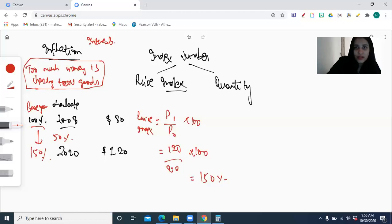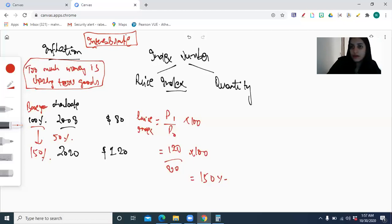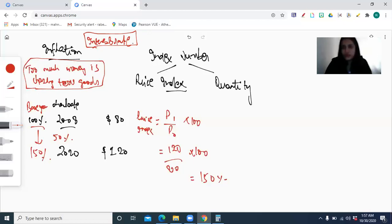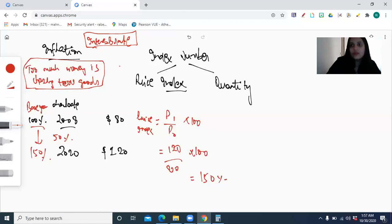To attract investment and reduce money supply in the economy, the government may increase the interest rate so that the discount rate would be increased, just to attract investors so they invest in the bank — put money in the bank and stop spending it — because the more you spend with fewer goods in the market, the more prices increase.